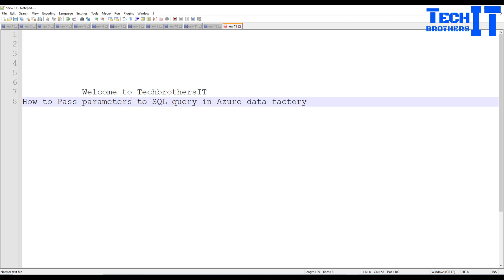Welcome to Tech Brothers with Amir. In this video we are going to learn how to pass parameters to a SQL query in Azure Data Factory. We might be using a copy activity where we have to build our SQL query for our source, or maybe we will use a stored procedure. So we have to build this SQL query and pass some parameters.